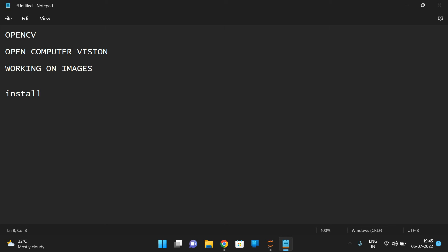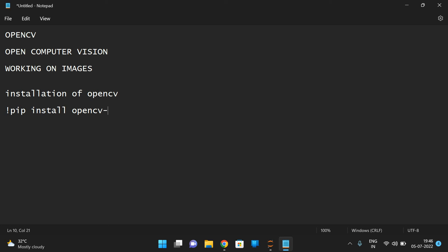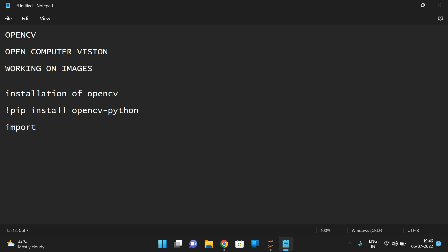For installation, we need to use a pip command. Use the following command: exclamation mark pip install opencv-python. By executing this in Jupyter Notebook it will install the OpenCV library. After that, we have to import the computer vision library — that library we call cv2. Once you install OpenCV, we import the library cv2 and we are going to use many functions from it.